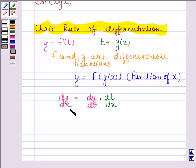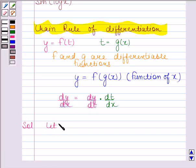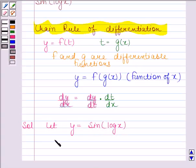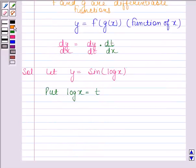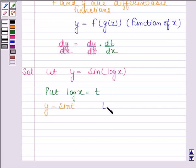With the help of this rule, we will solve this question. Let y is equal to sin(log x) be the given function. Now, put log x as t, so that y is equal to sin(t) and t is equal to log x.